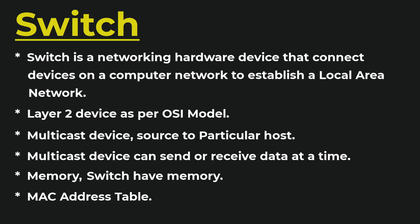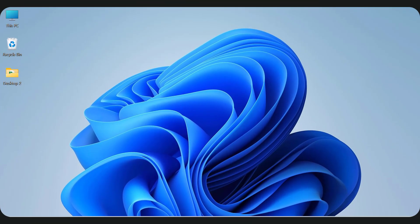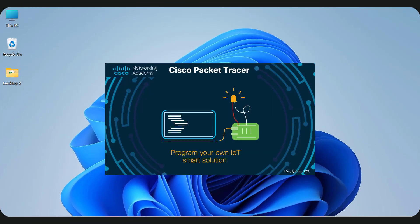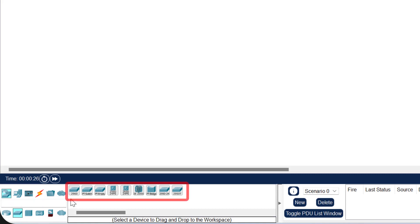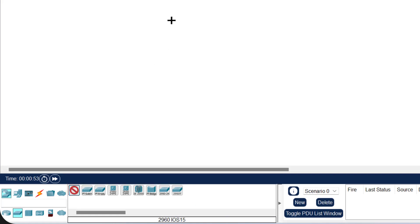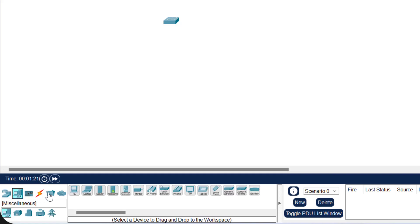Now I will show you how to create a local area network in Cisco Packet Tracer using a switch. Open Cisco Packet Tracer, go to the switch section in the bottom-left corner, and select a switch — I always prefer the Cisco 2960 switch. Drag it into the workspace area, then click on End Devices and add six PCs to the workspace.